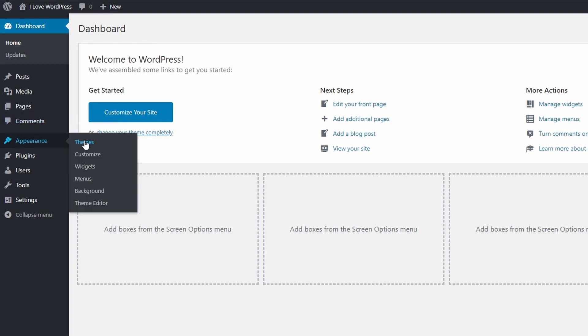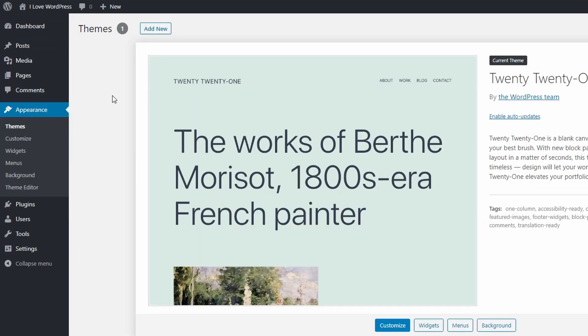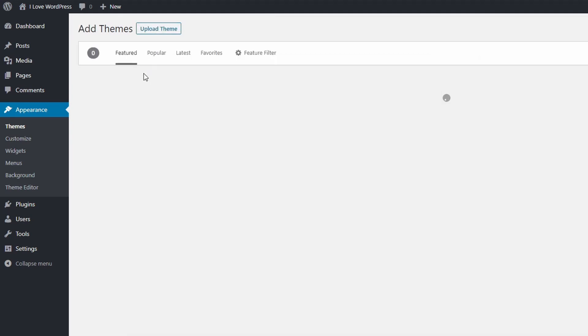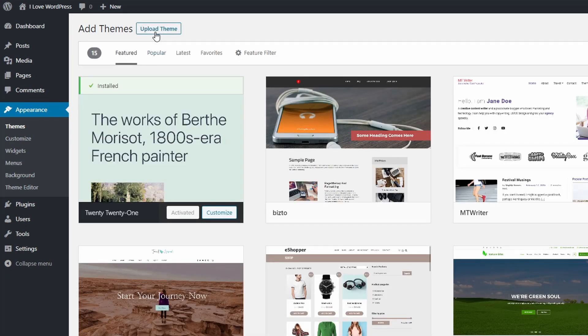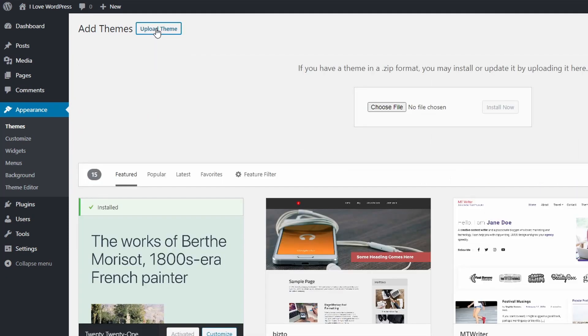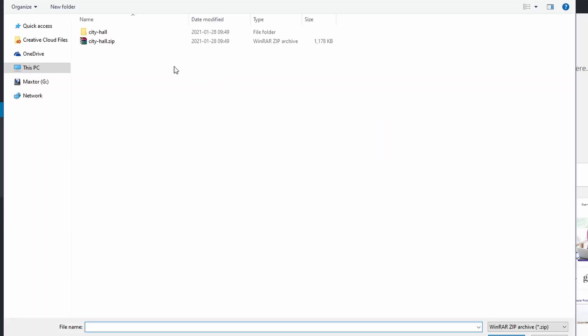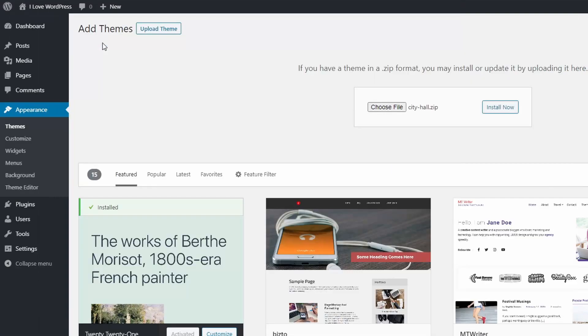Open the themes page in the Appearance section. Click on the Add New button and then on the Upload Theme button. Select the zip file with the theme and click Install Now.